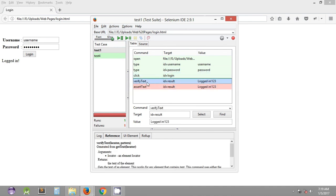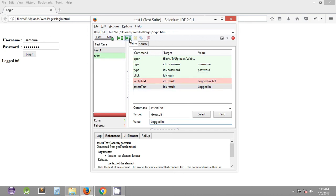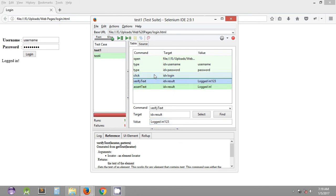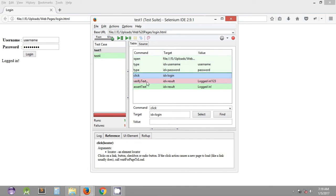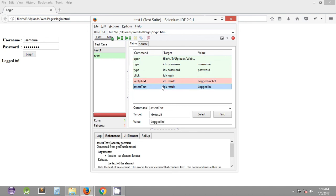As you can see, verify text has failed but it has moved on to the assert text command, which has also failed. We can restore the assert text to the correct actual value and execute it so you can see it passes. What we're demonstrating is that verify text, even with the wrong expected value that fails, still proceeds to the next command — assert text — as you can see here.